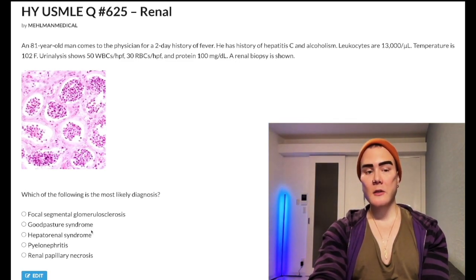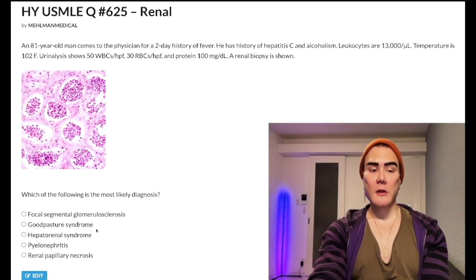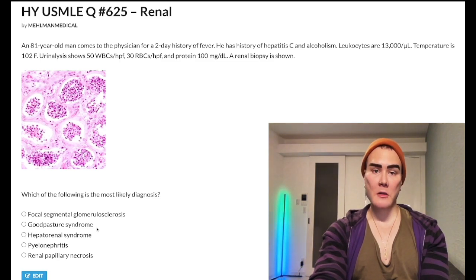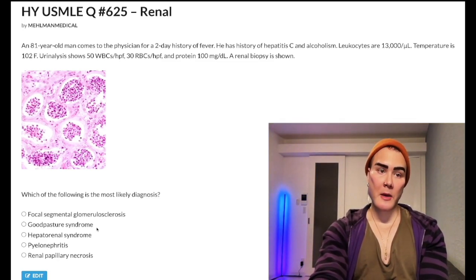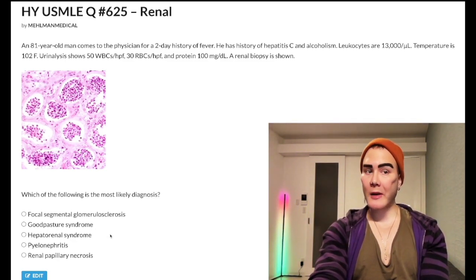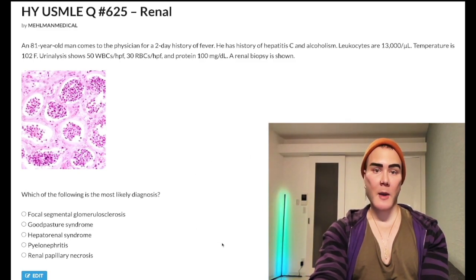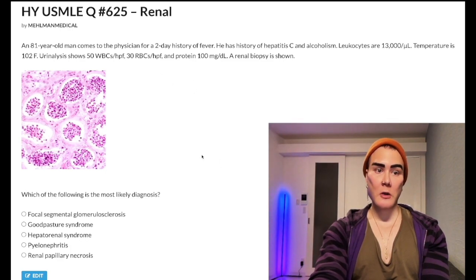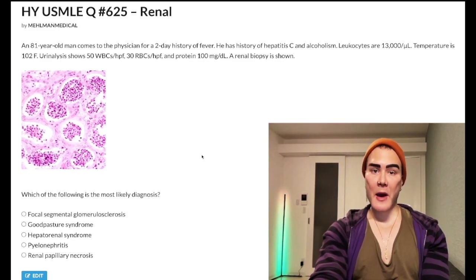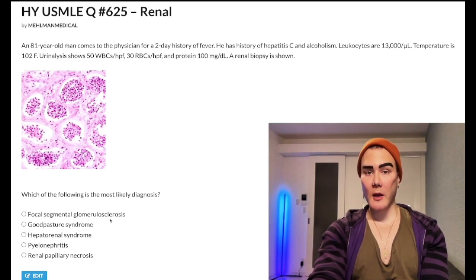Choice B: Goodpasture syndrome — wrong answer. This is a type 2 hypersensitivity against the alpha-3 chains of type 4 collagen. We've got anti-GBM antibodies — anti-glomerular basement membrane antibodies — targeting type 4 collagen in the basement membrane of the kidney. Causes linear immunofluorescence; they show you a green butterfly-appearing image on USMLE. The classic presentation is a guy in his 20s to 40s with hemoptysis and hematuria. Wrong answer.